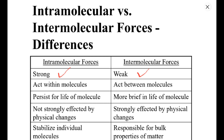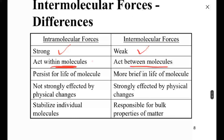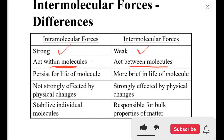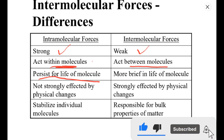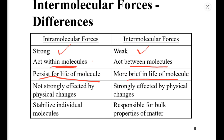Intramolecular forces are forces that act within a molecule, whereas intermolecular forces are forces that act between molecules. Intramolecular forces persist for the life of a molecule, whereas intermolecular forces are more brief in the life of a molecule.